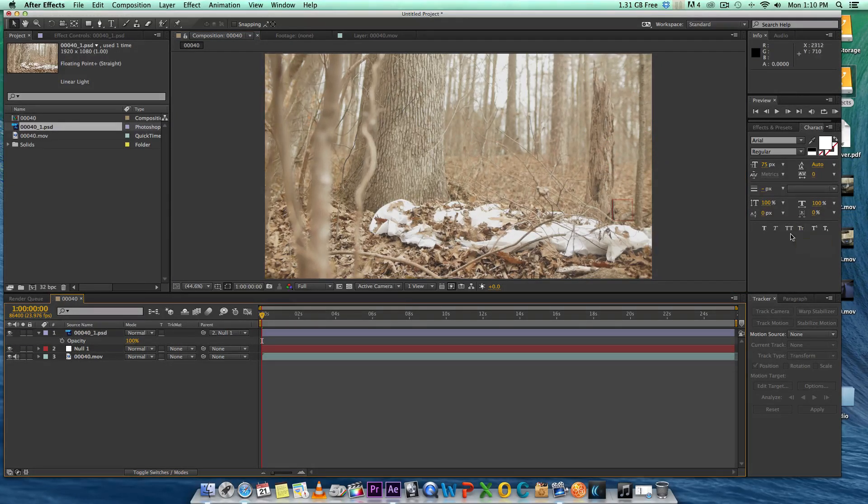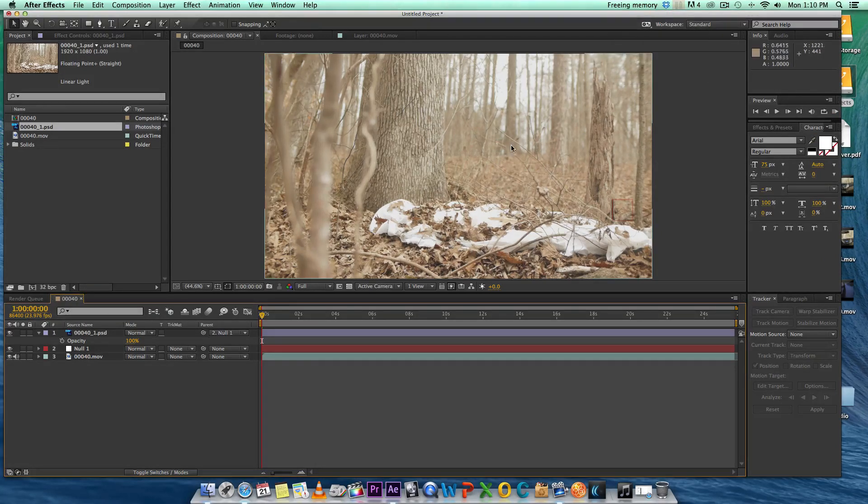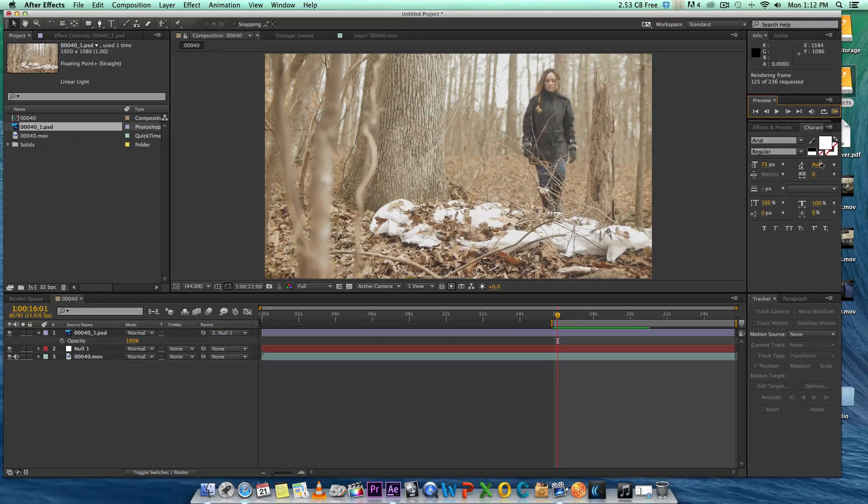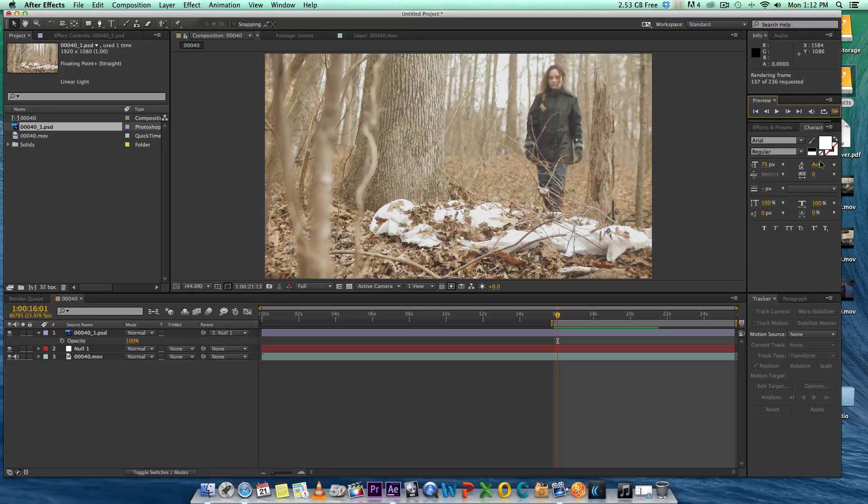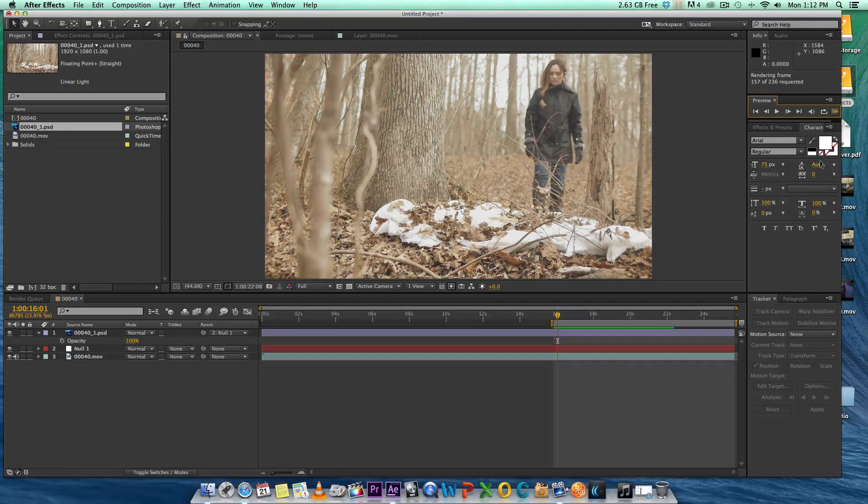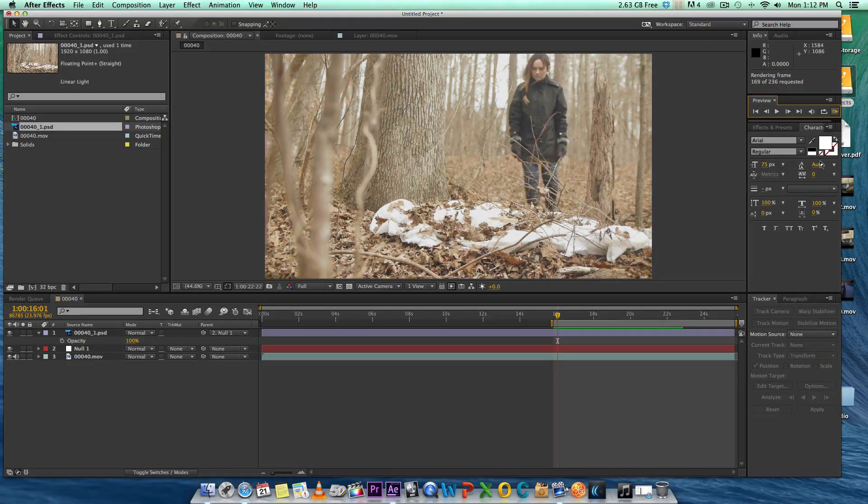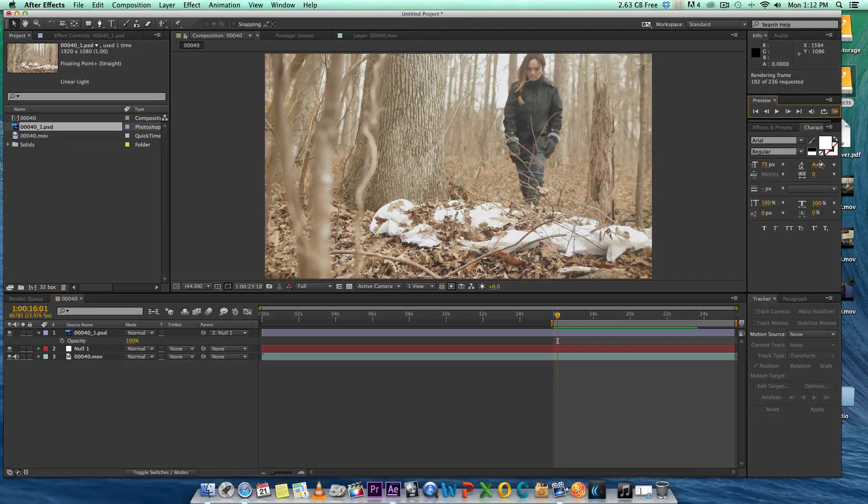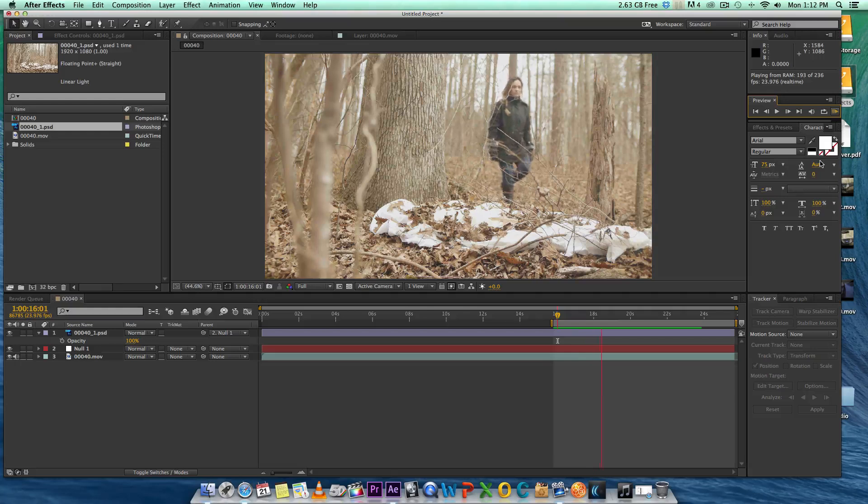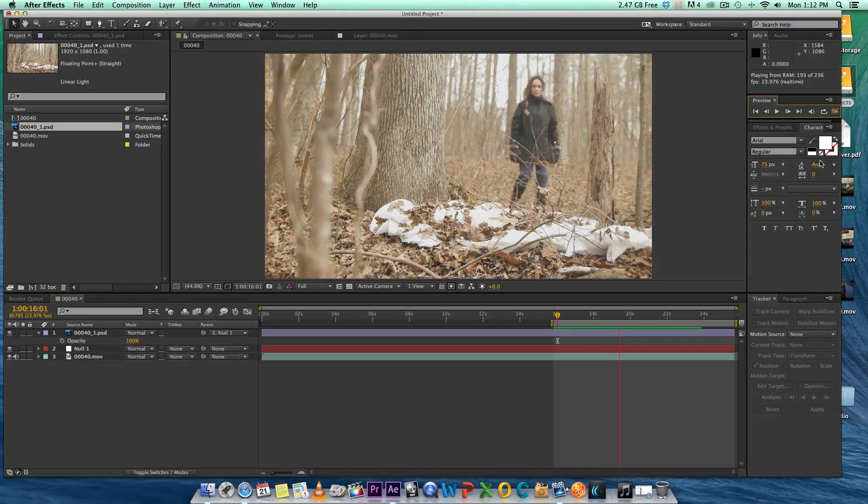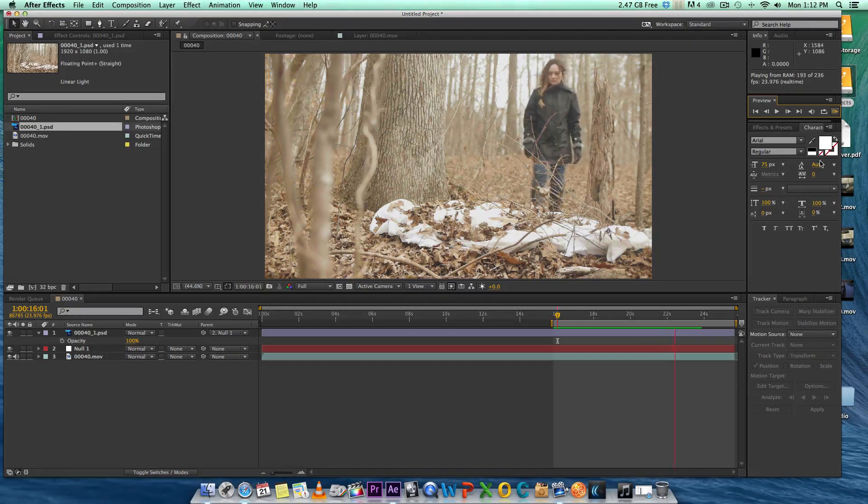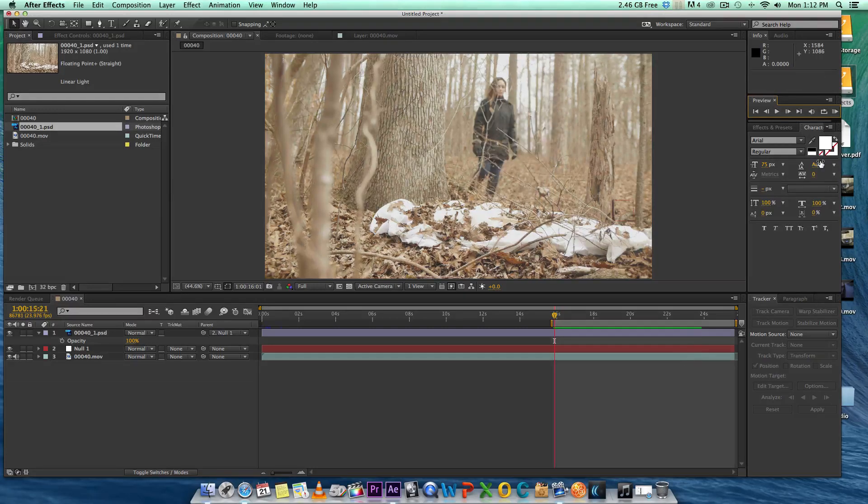First let's free up some memory and then we'll do a RAM preview and see what we have. Alright guys, we're back and we're just finishing RAM previewing the scene that we just worked on. Let's check it out and see how it looks.